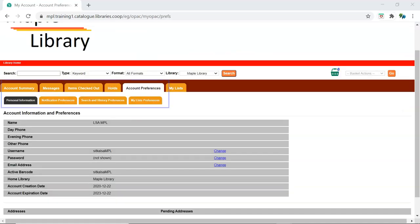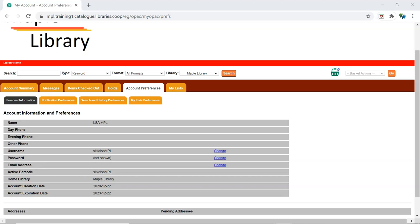Preferences found in the tabs under Account Preferences can be updated and saved via My Account. On the Personal Information tab, staff can update their username, password, and email.